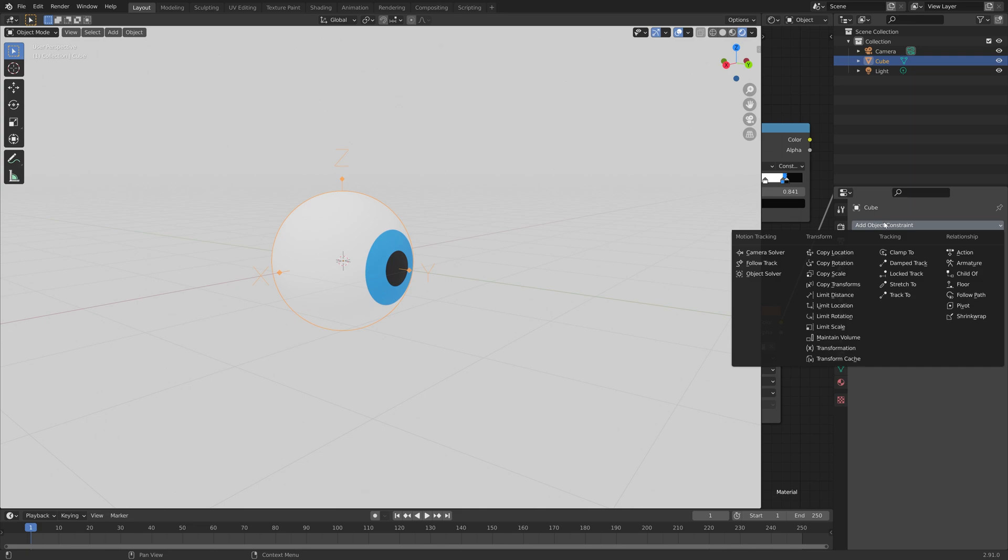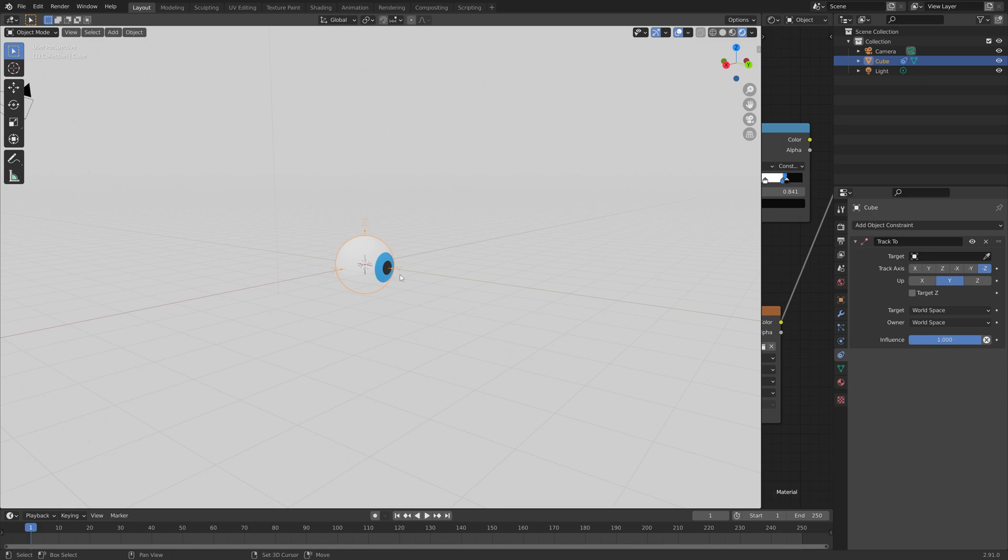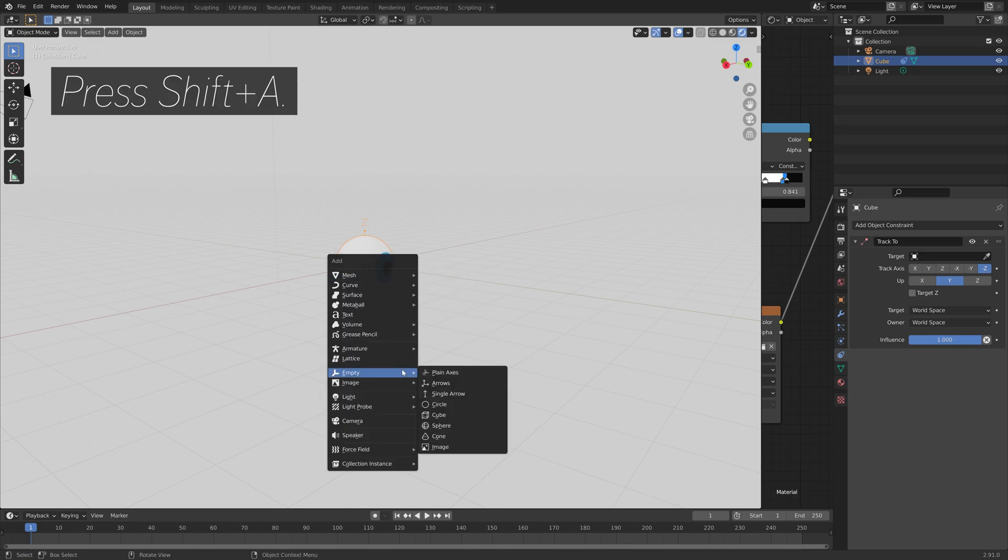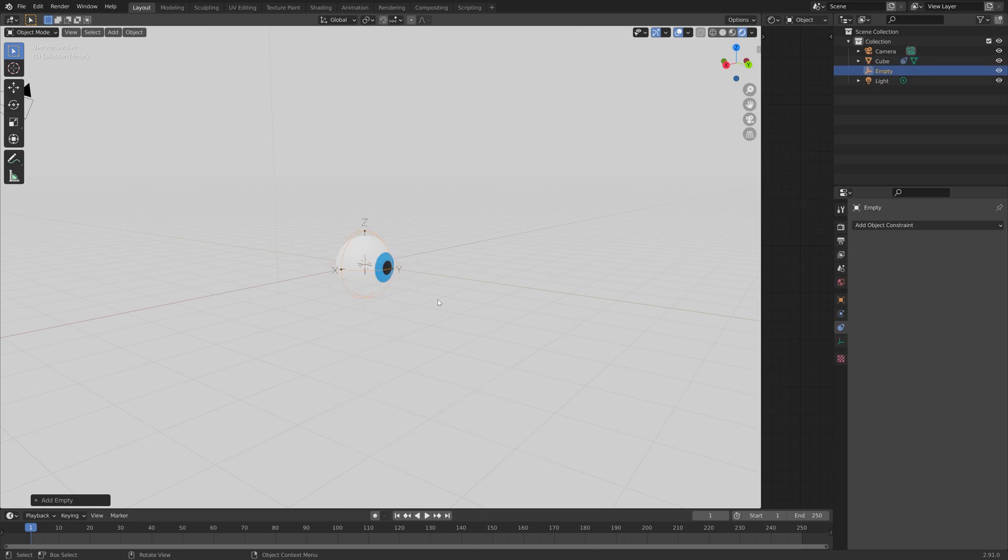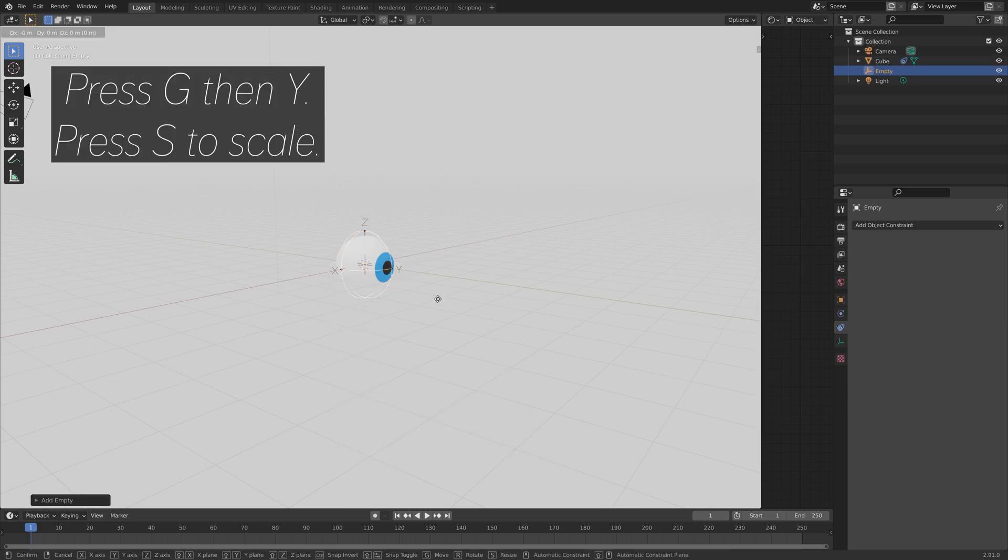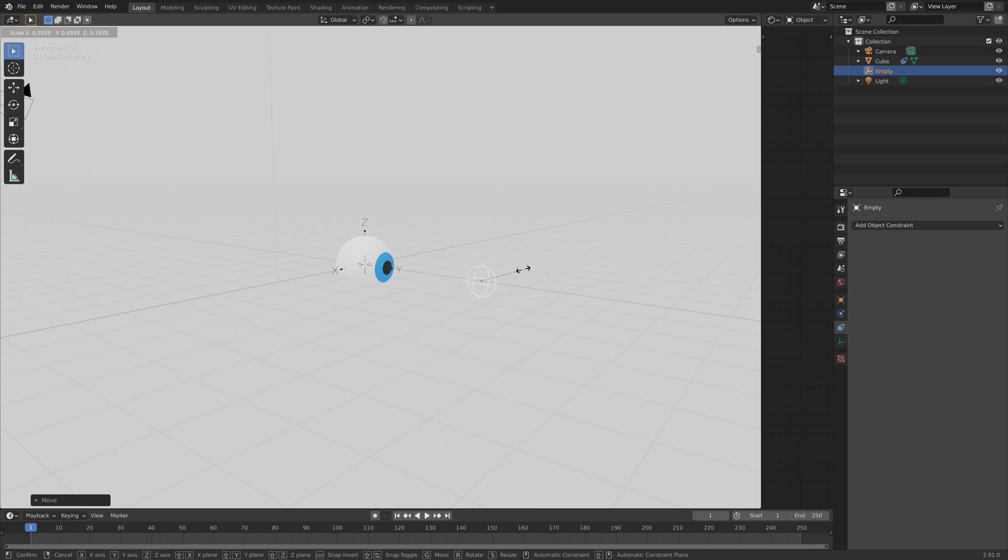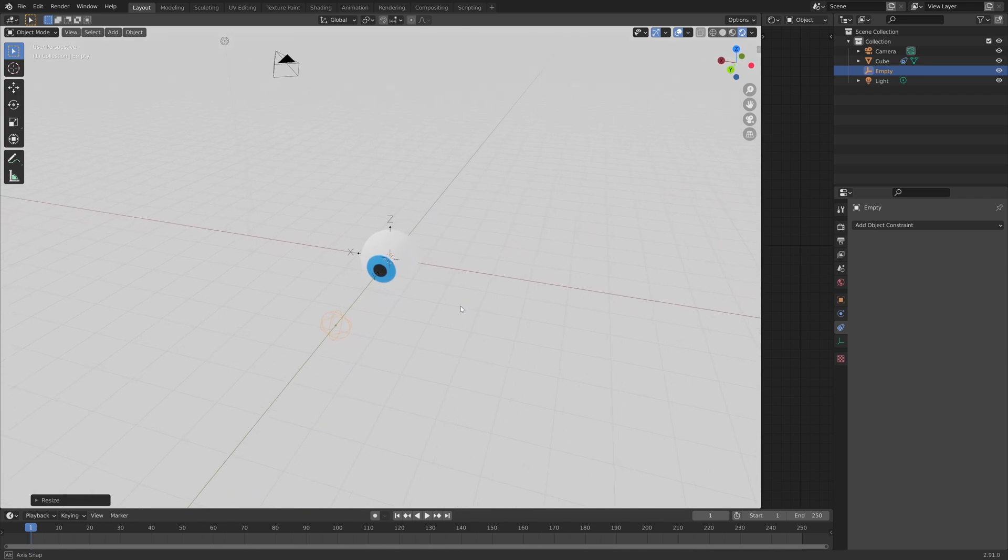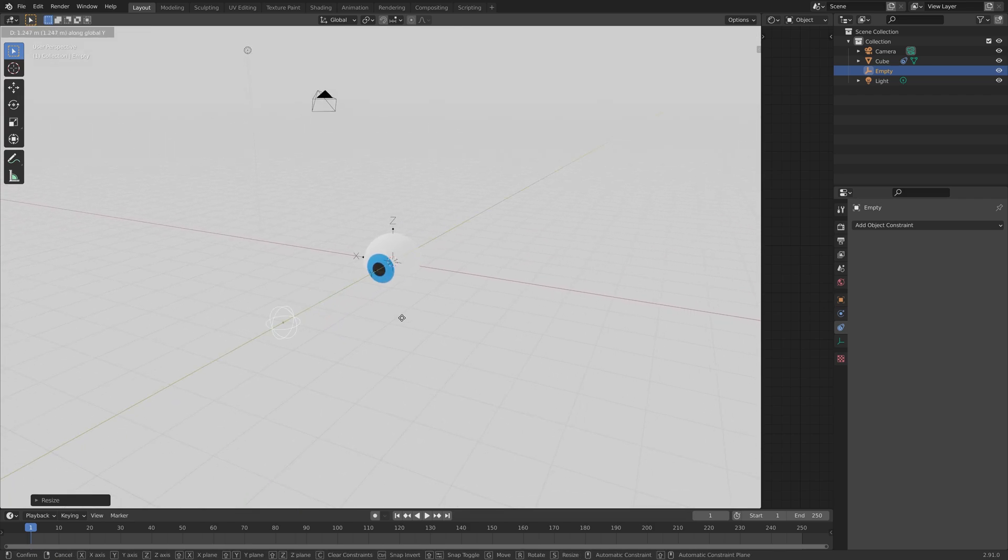And then next, we can add a TrackTo Object constraint to control the rotation of the eye. So let's add an Empty to control the eye. And then press G, then Y, to grab it on the y-axis. S to scale the empty down. And then select the eye.